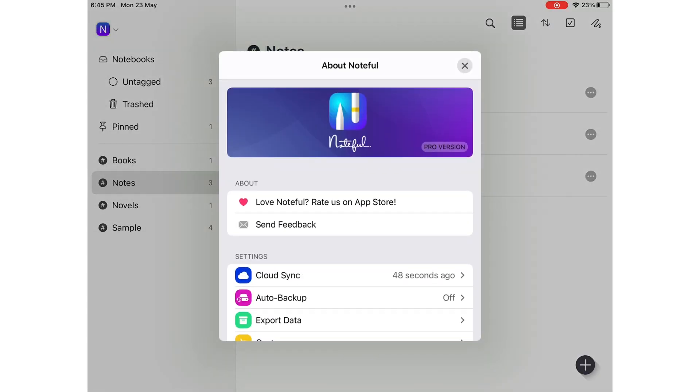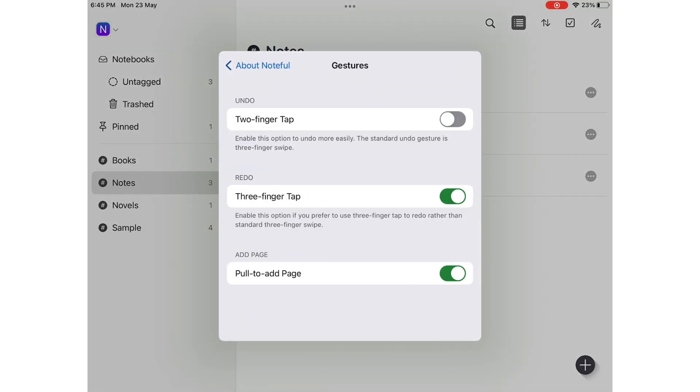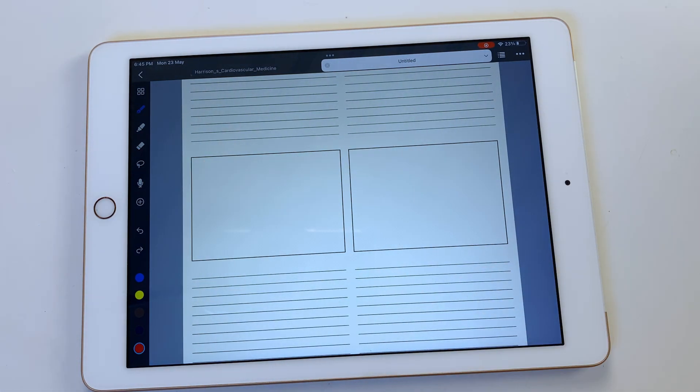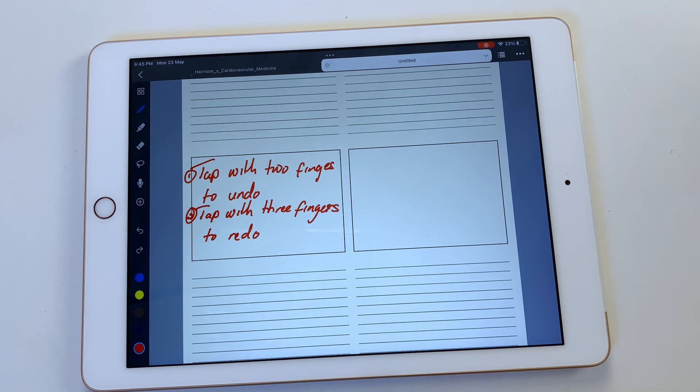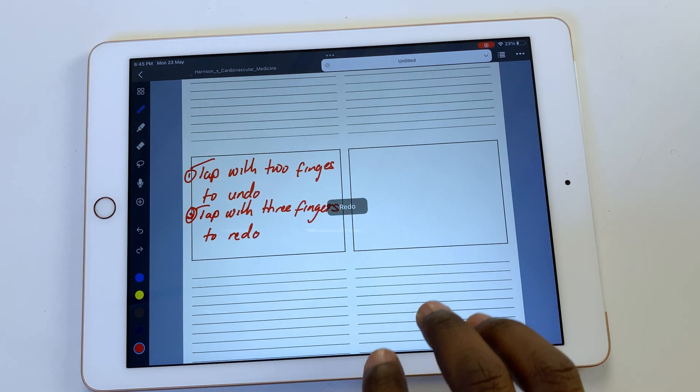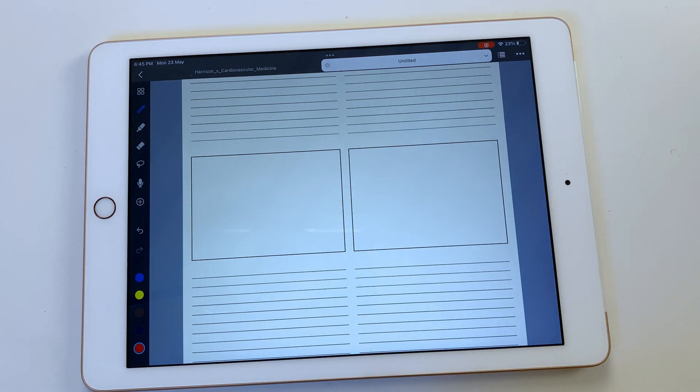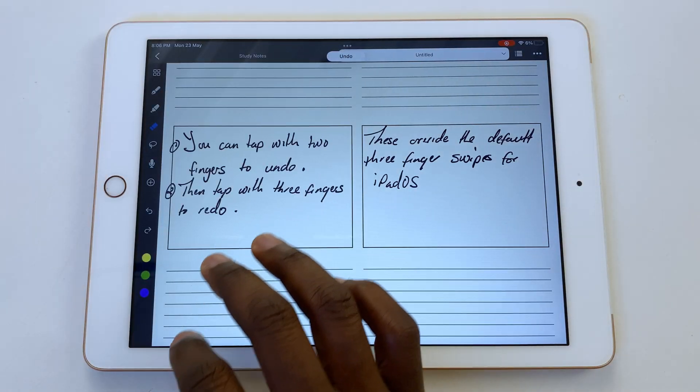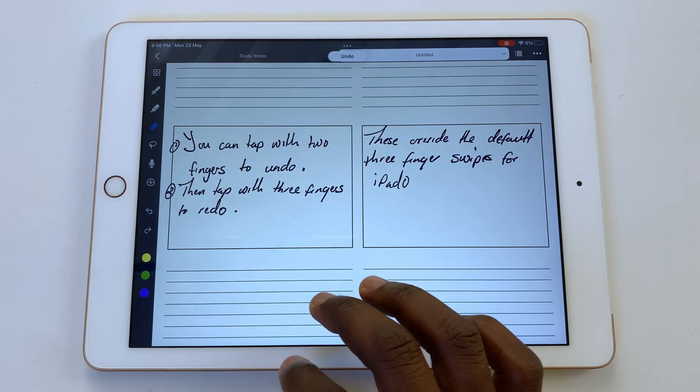Noteful has unique gestures that you can choose to turn off in the application settings. You can tap with two fingers to undo, tap not swipe, then you can tap with three fingers to redo. These override the default three finger swipes for iPadOS.